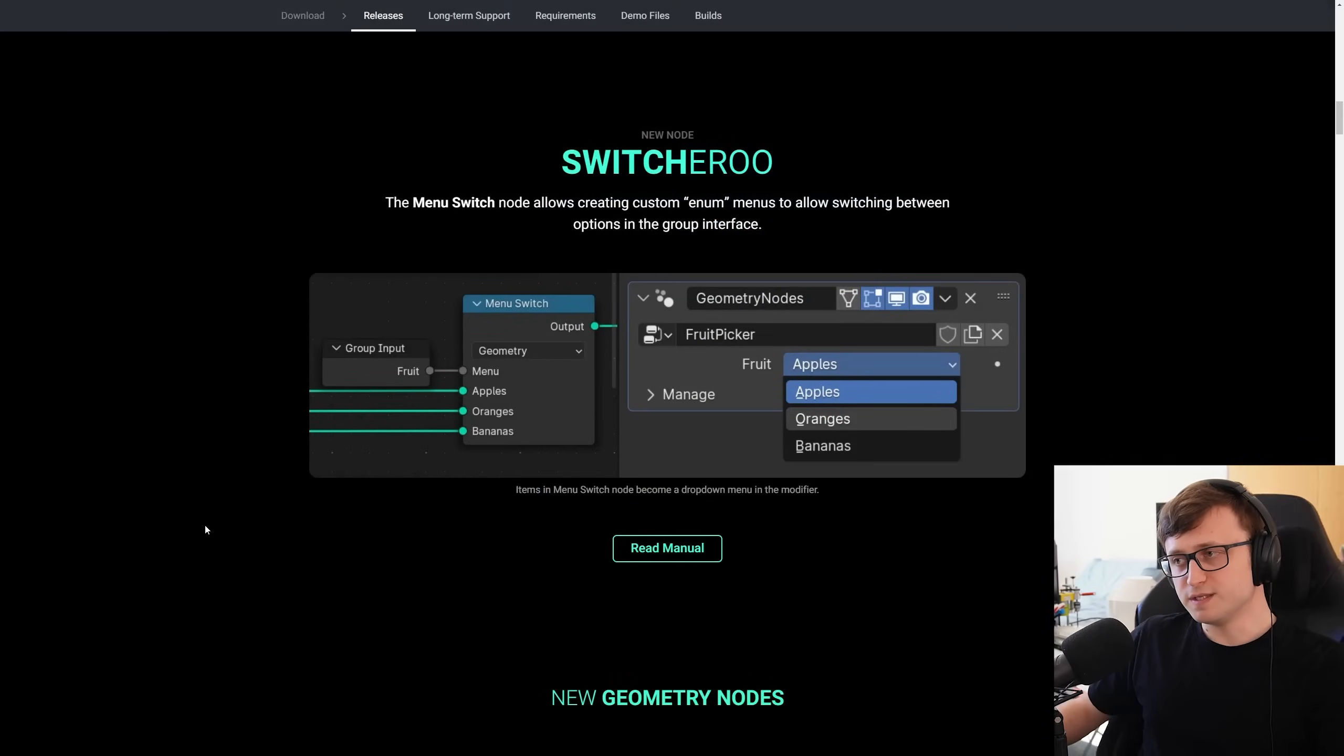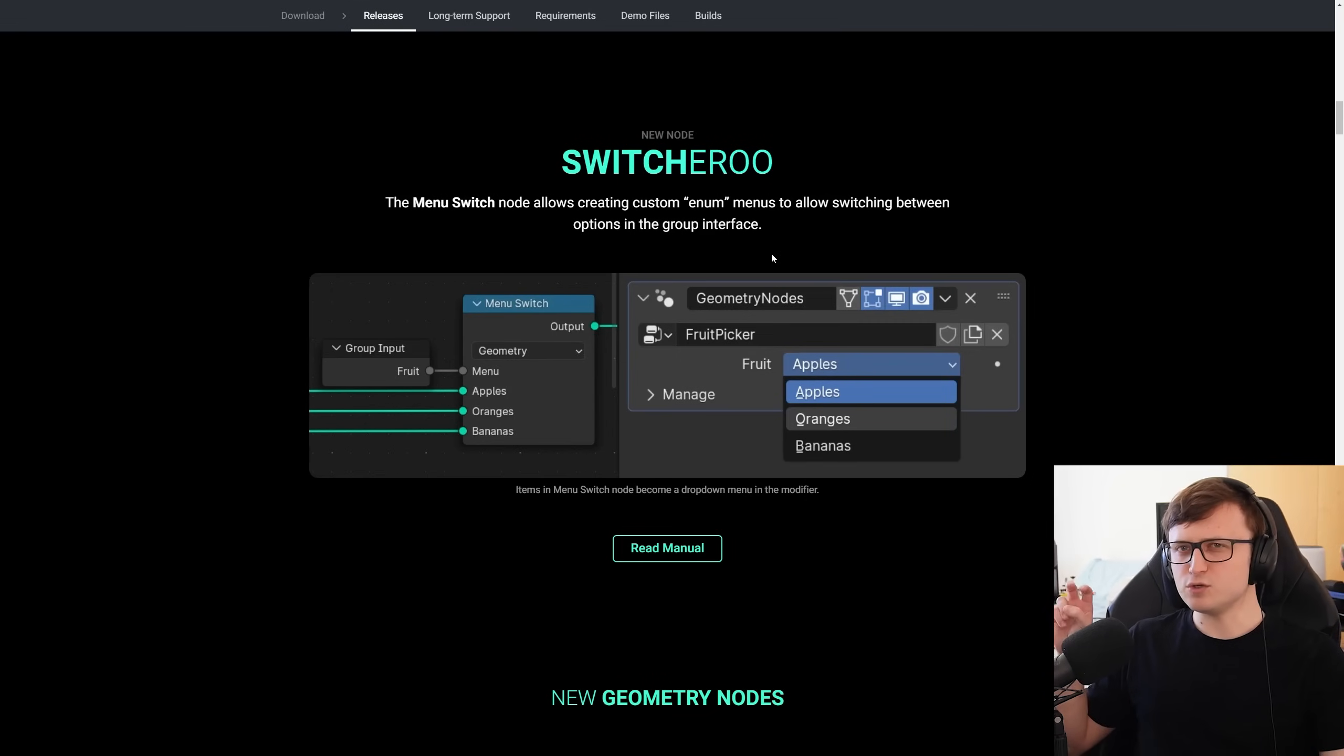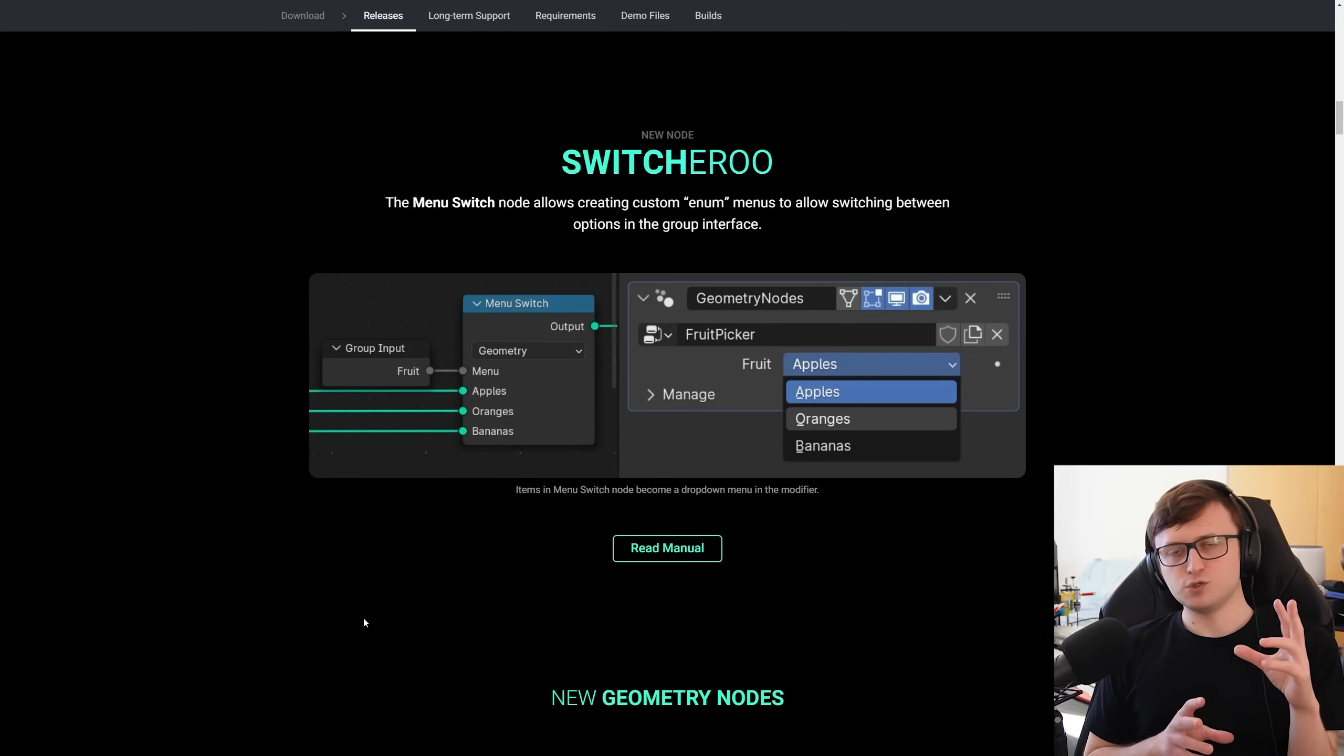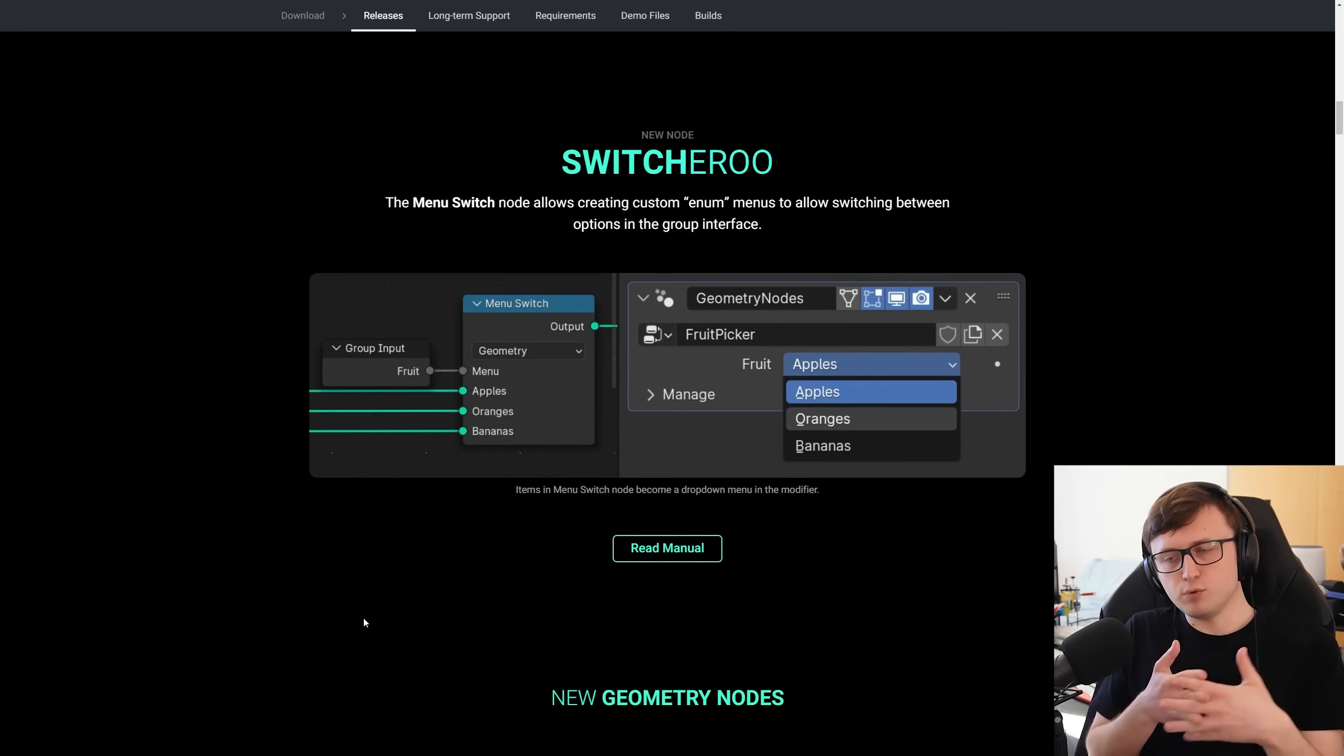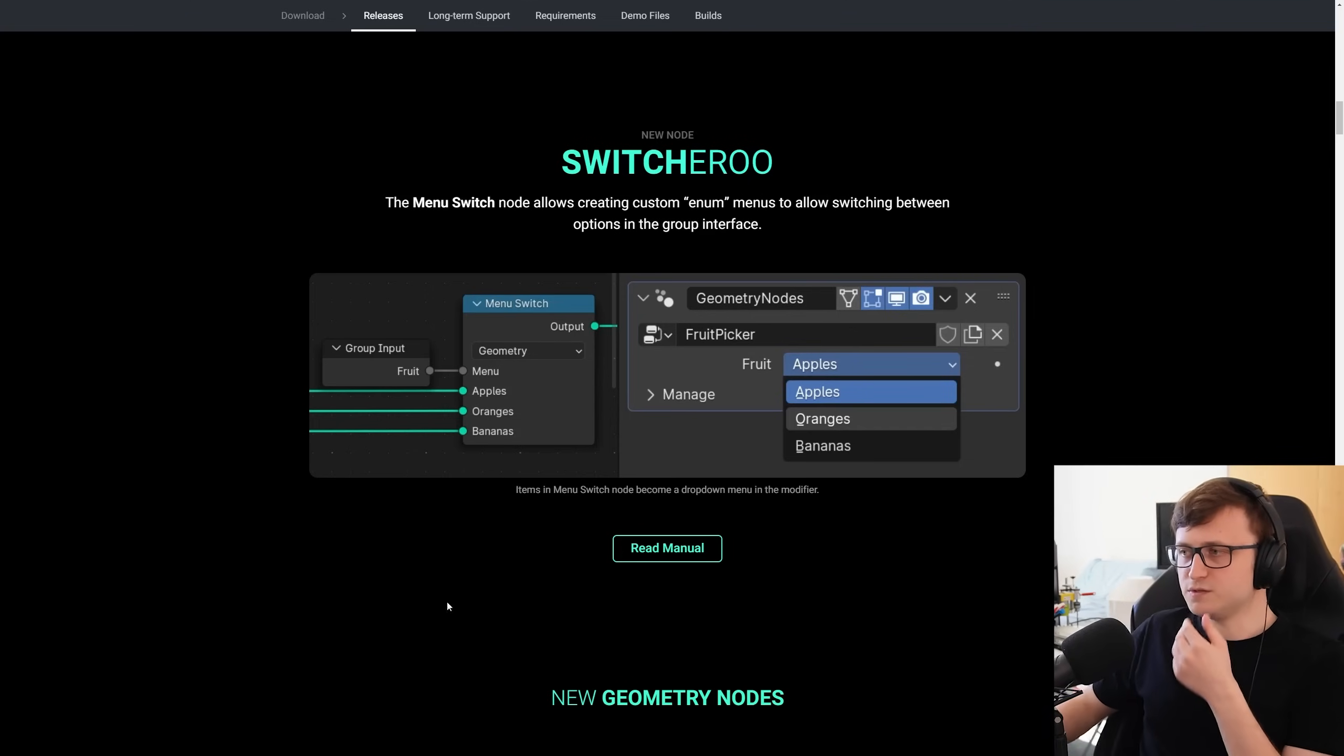So there's another new node, this is the menu switch, and this allows you to incorporate enum values, or enumerations. You can think about these as, like, categorical options, and the reason this will be useful is it will allow you to define different categories in your node trees, which will indicate a different output. So this is going to be super, super useful for building products and tools in geometry nodes, especially once those categorical values are exposed as an input.